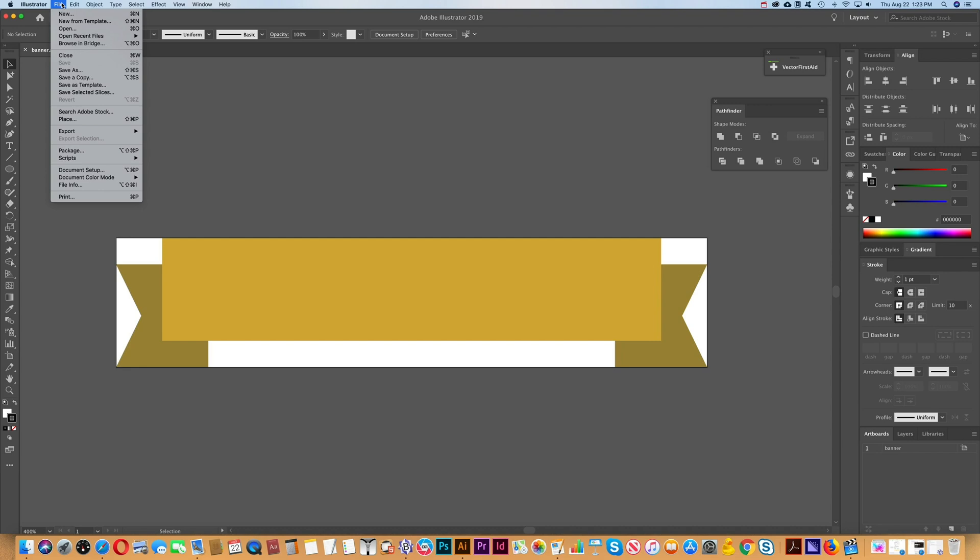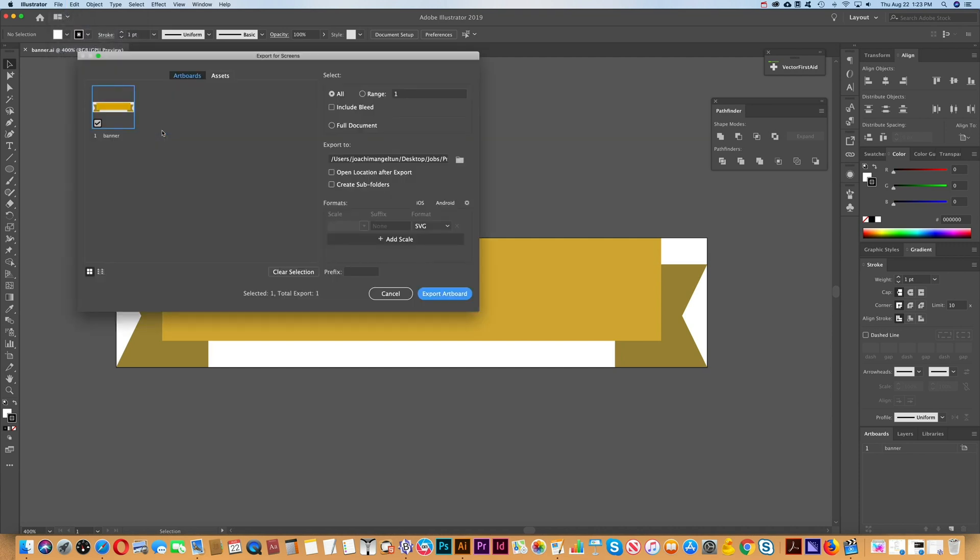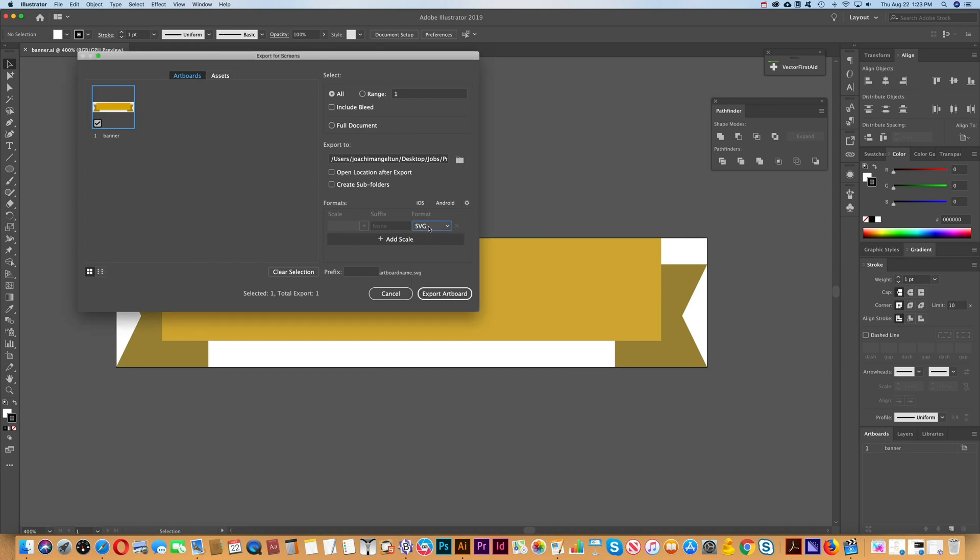To start, we're going to export this banner graphic from Illustrator. We'll go to Export for Screens, and SVG is selected here, so we can just go ahead and export that.